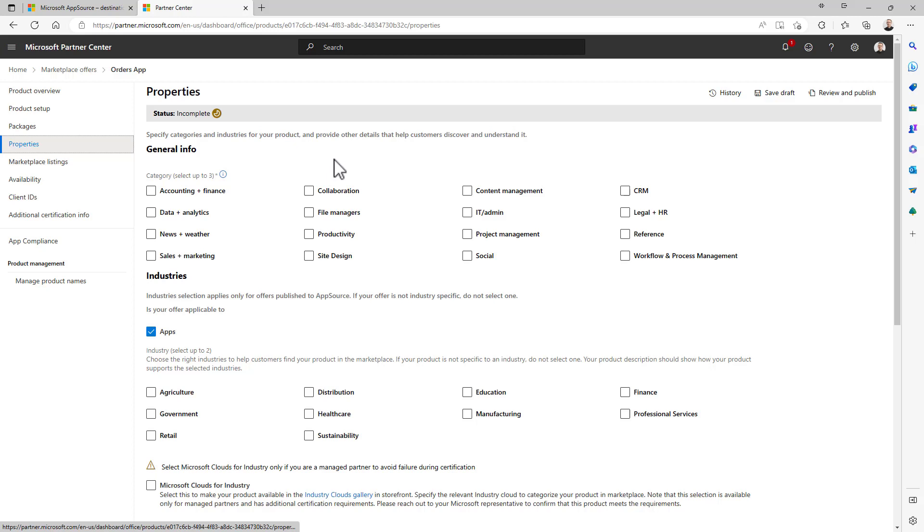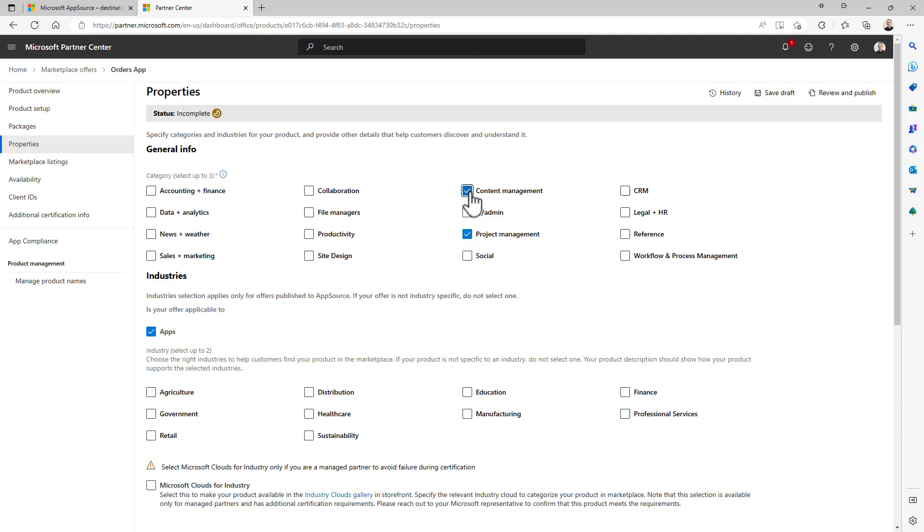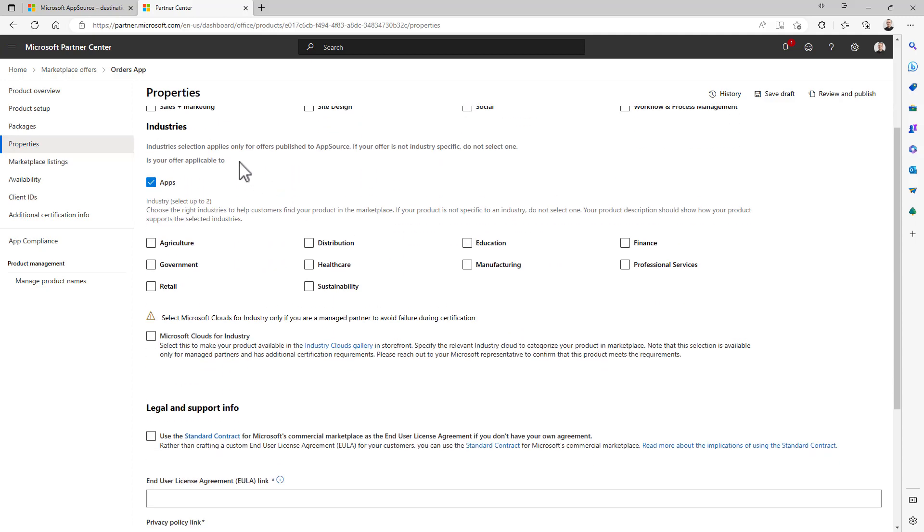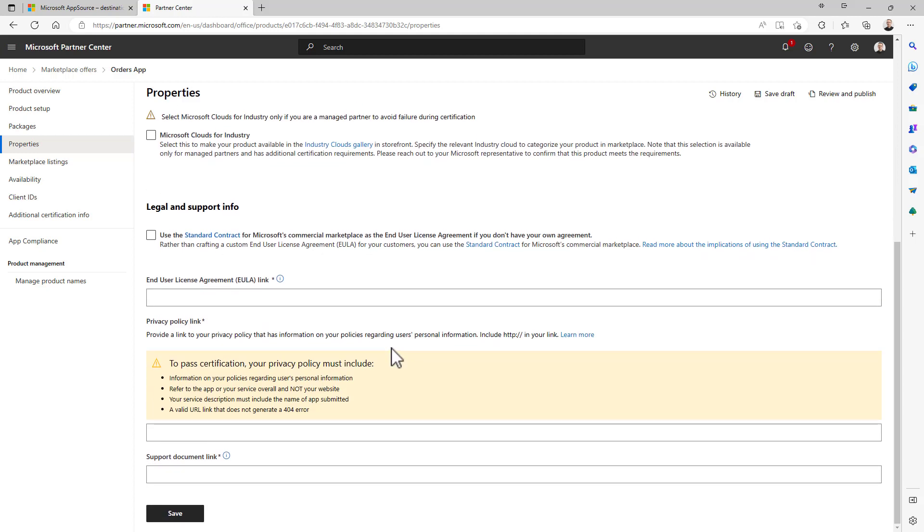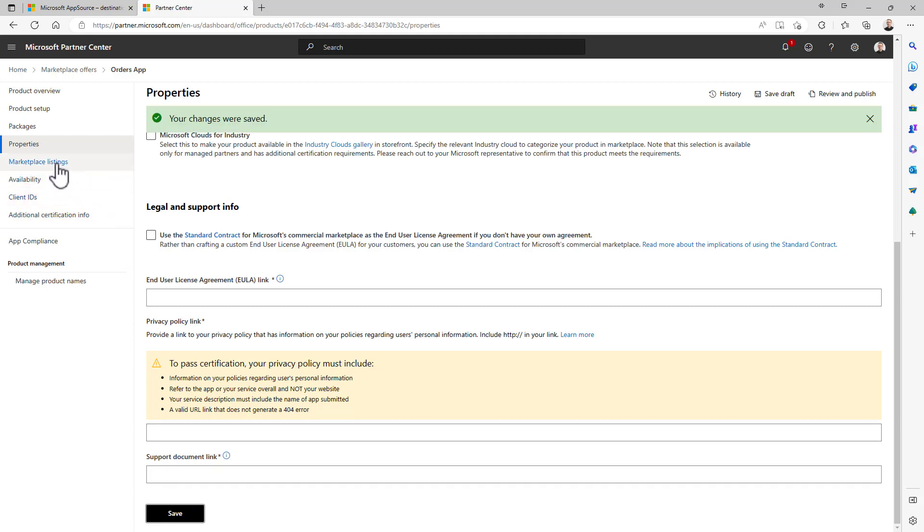Then in the property sections you will have to specify some properties related to your product. So for example, what is the target category? Let's say that we are publishing something for project management and content management. You have to select the target industries, which could be healthcare and manufacturing. You should have to provide the legal and support info including a link to the end user license agreement and stuff like that, the documentation link and so on. We can temporarily save it and proceed.